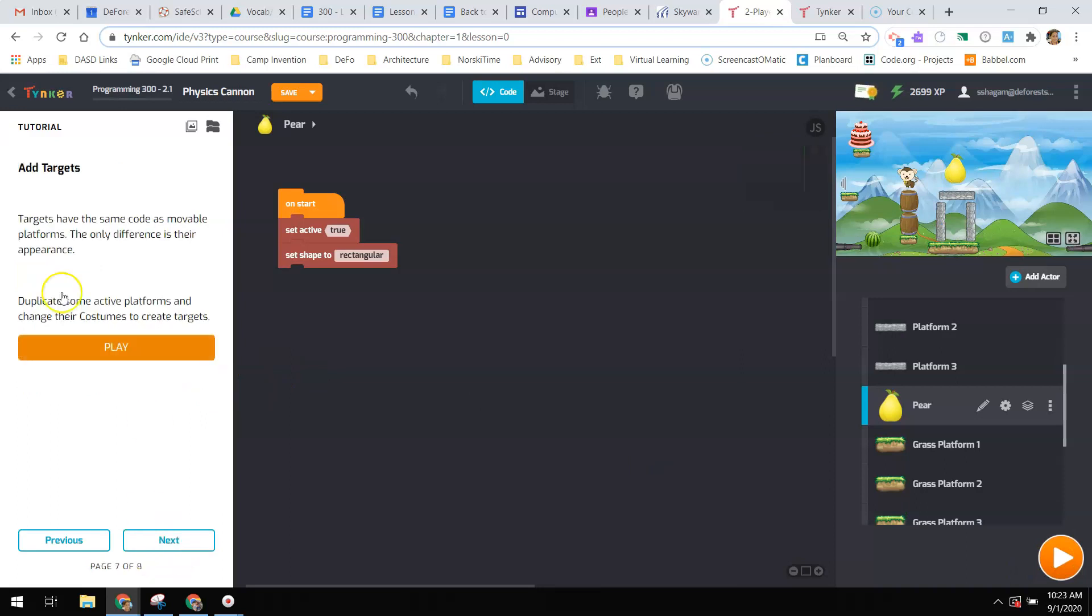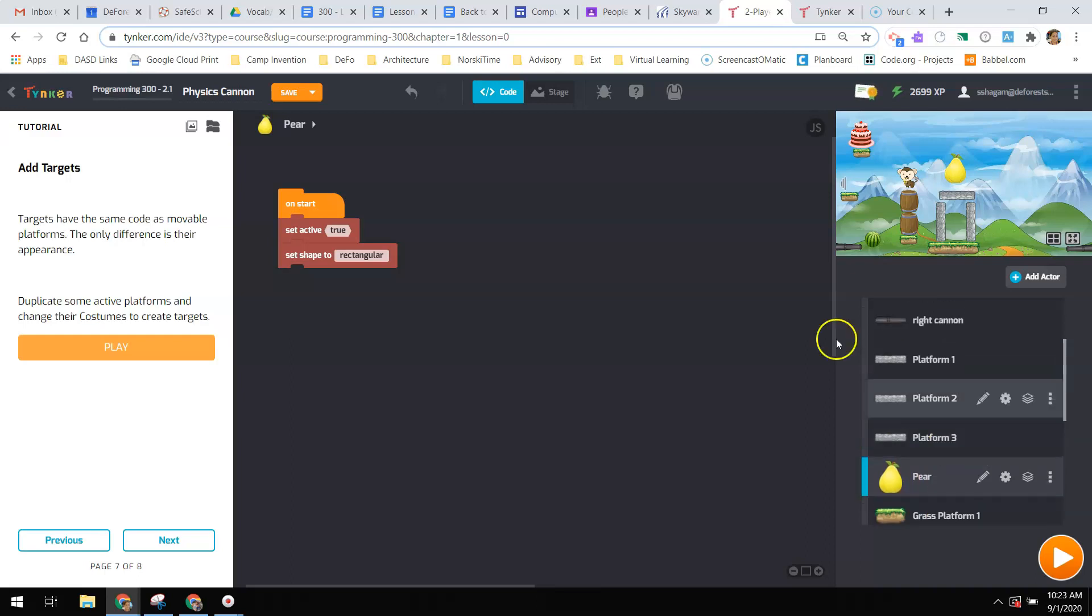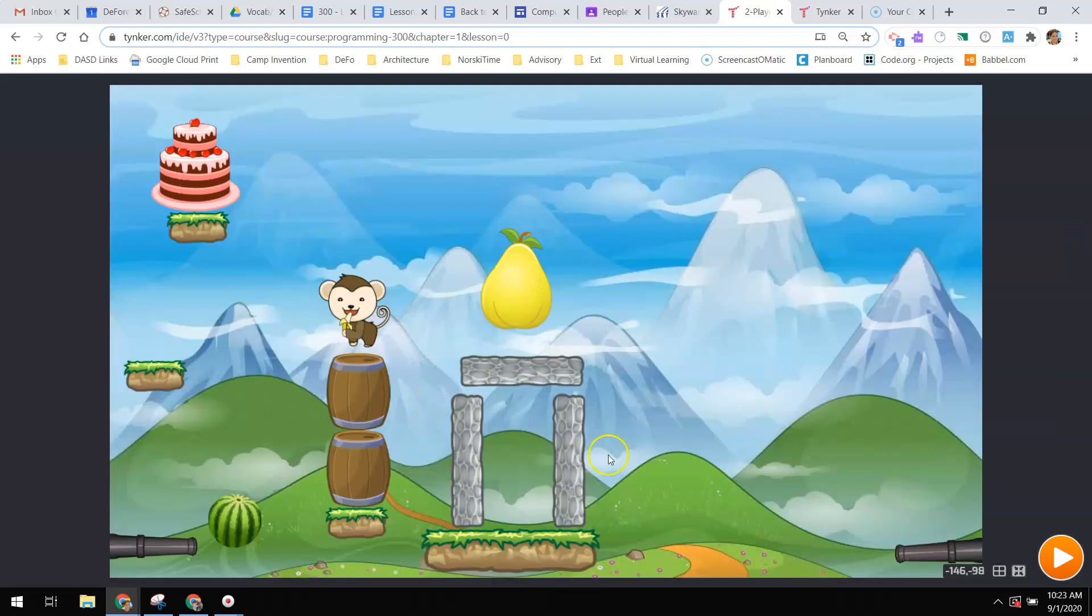So I've got my cannon shooting so far. You will then make sure that you have targets, so you're going to add some targets to it that have the same code as a movable platform. The only difference is what they look like. And then duplicate some active platforms and change their costume to create targets. So some of our active platforms are, let's see, ones that can fall over right now.